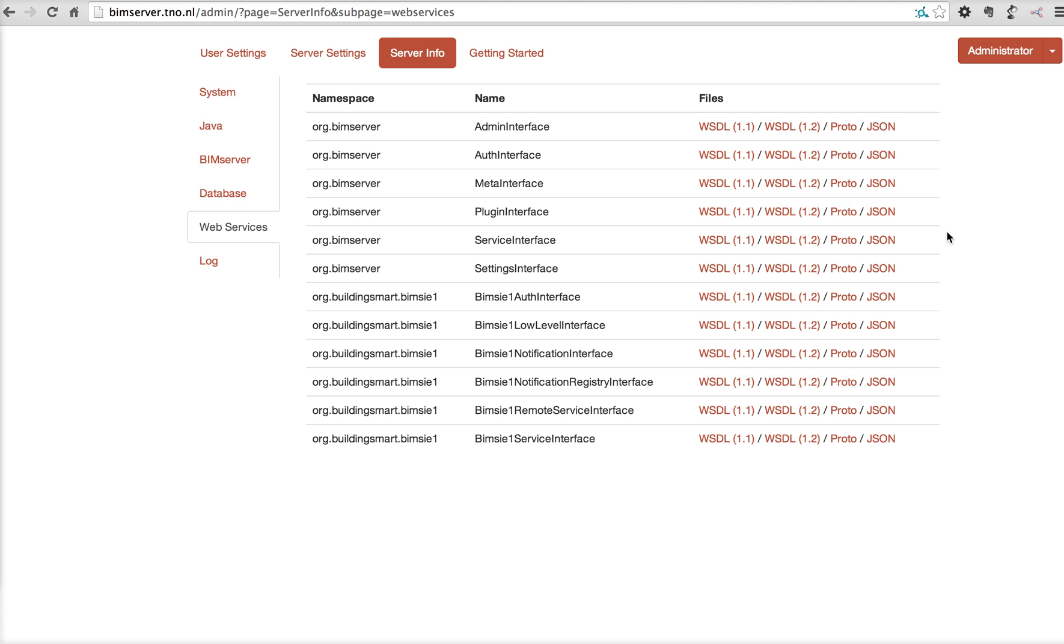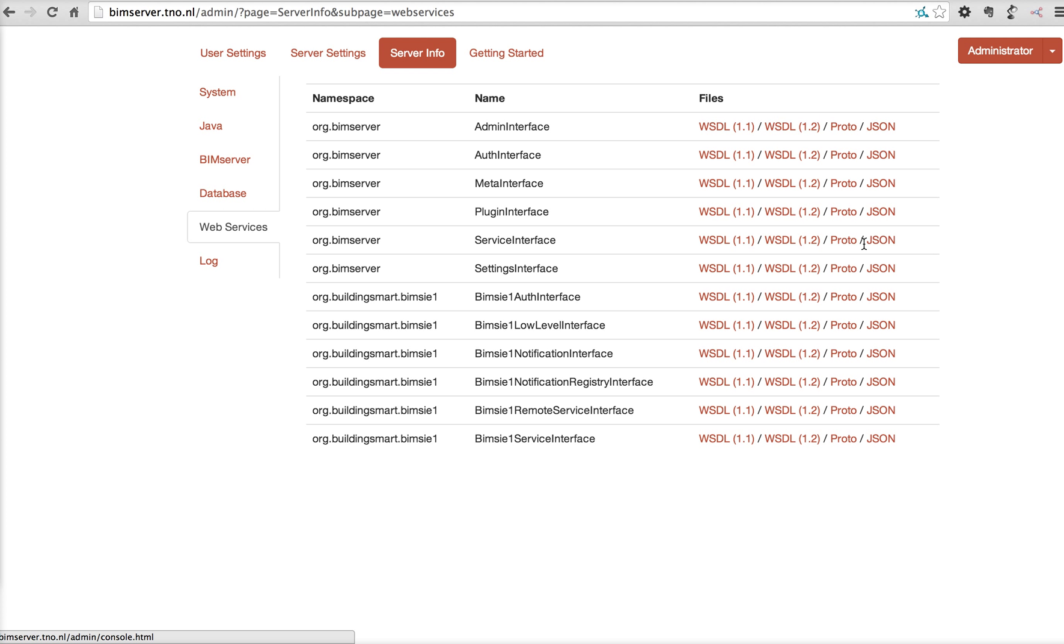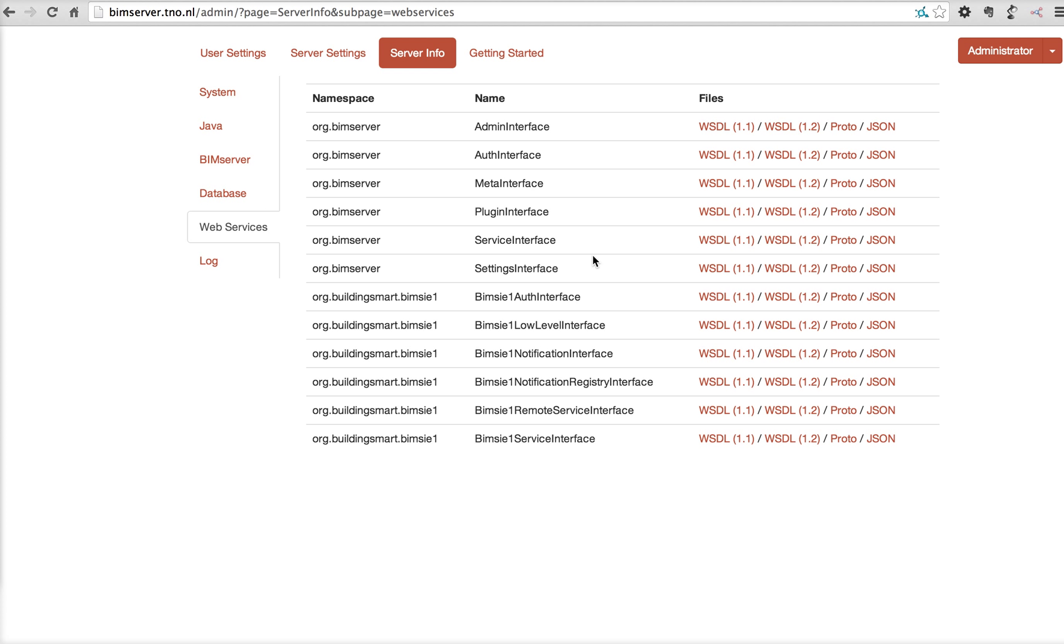Also, very important for developers, downloads to the web service interfaces, WSDL, protofile for the protocol buffers and JSON files. SOAP interfaces in 1.2 and 1.1.